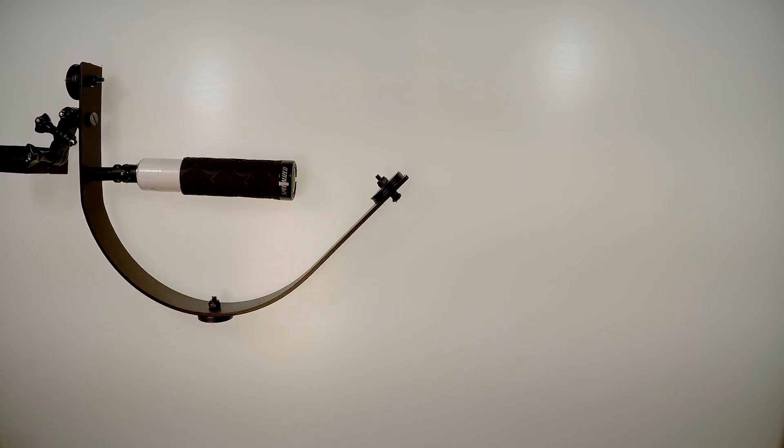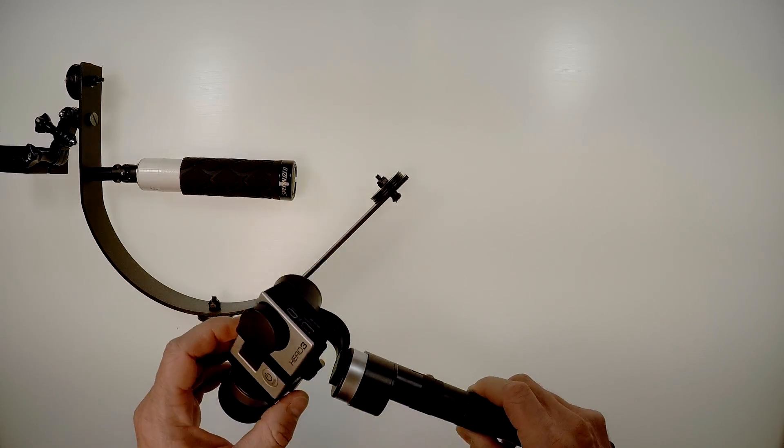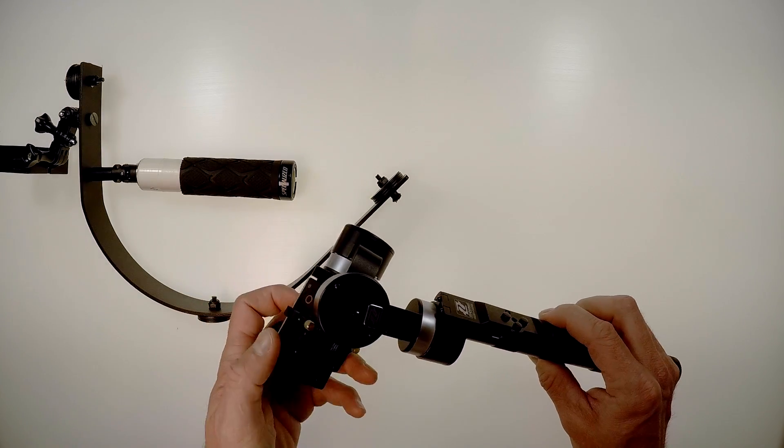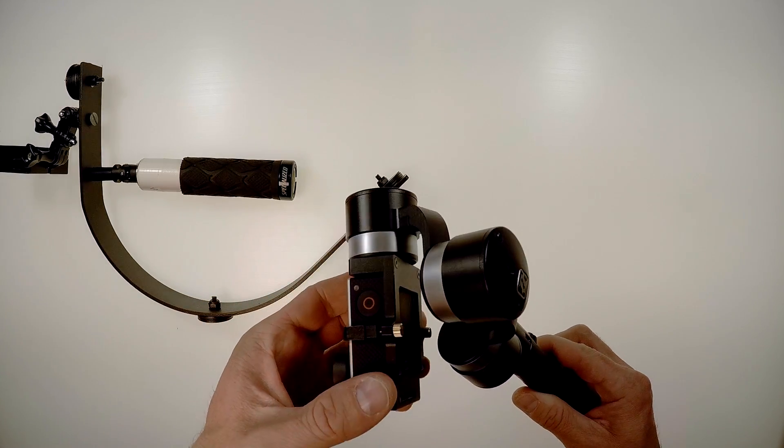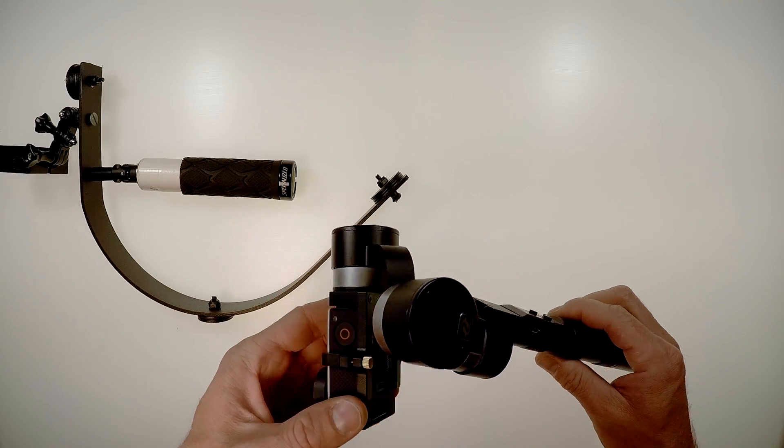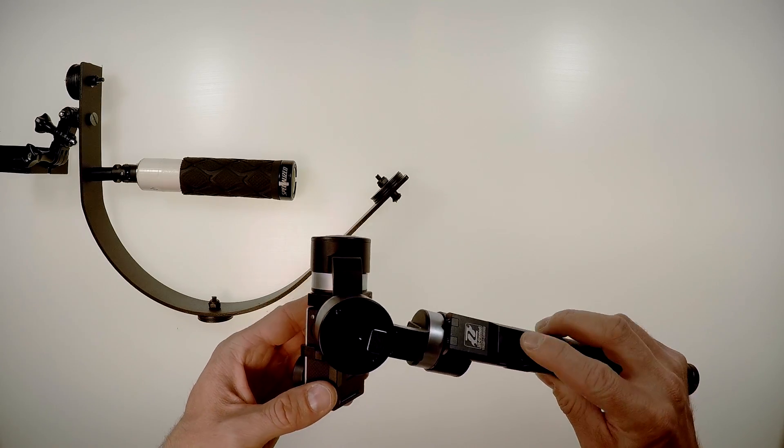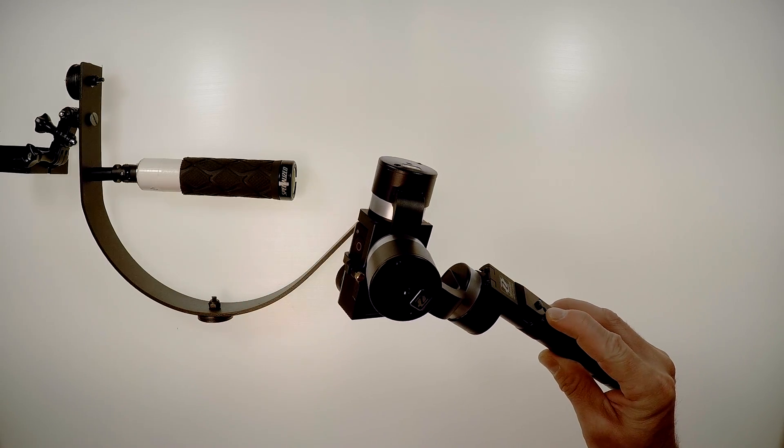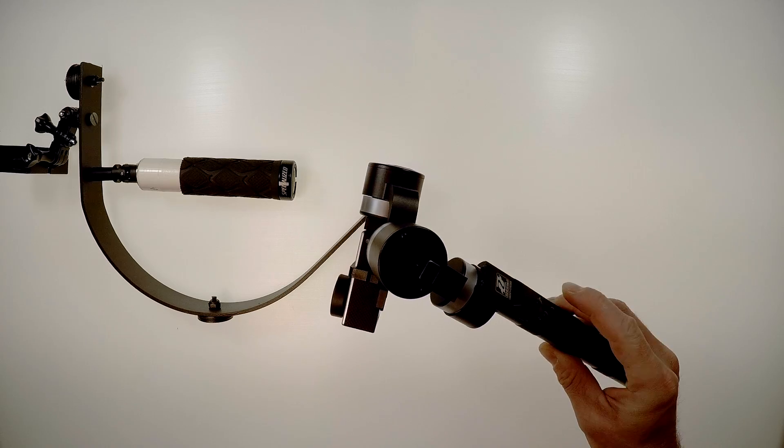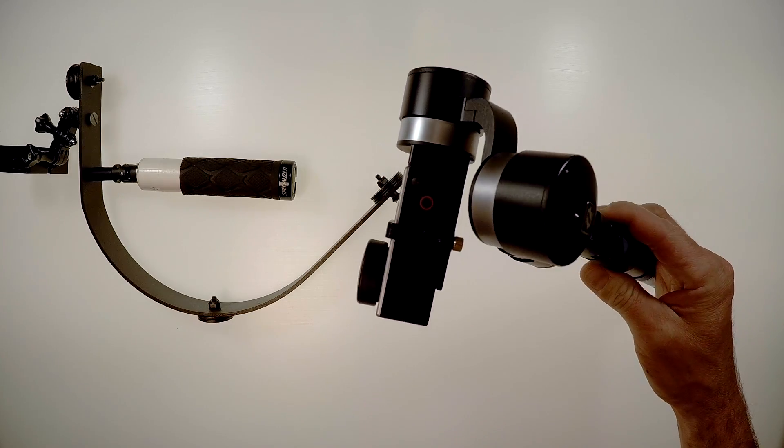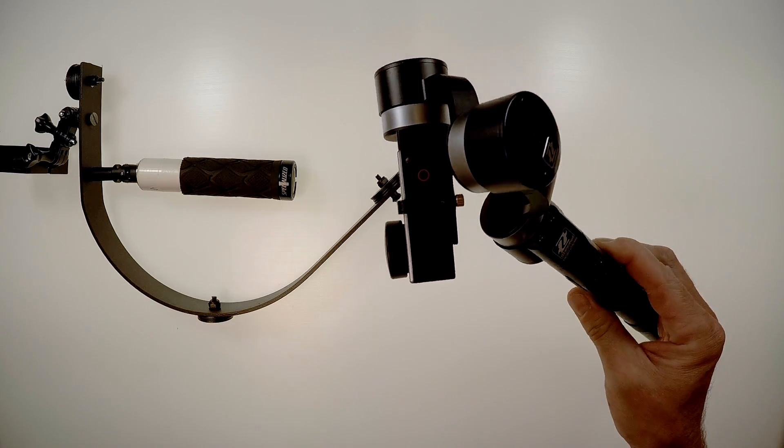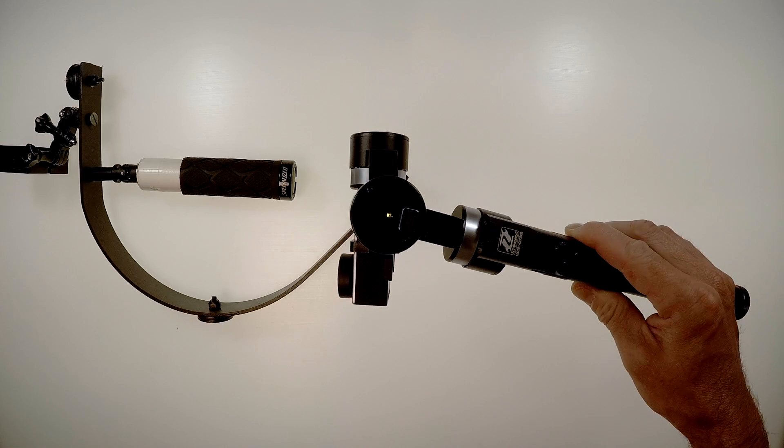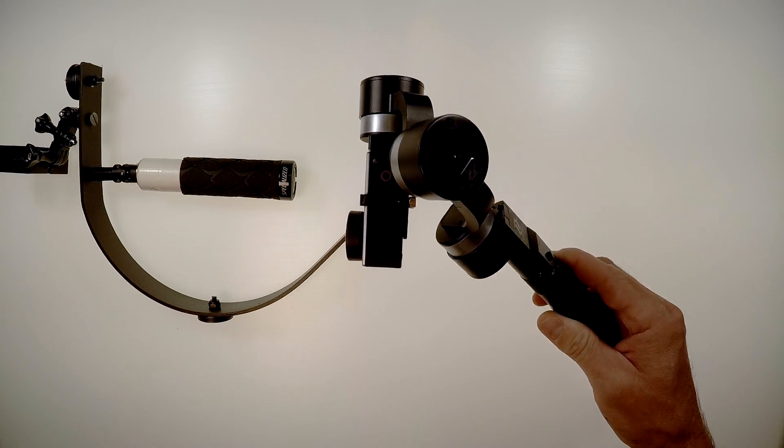The gimbal has three motors that keep the camera level with the horizon. Here, I'll turn it on for you. So however you move, it will keep the camera pointing straight forward.